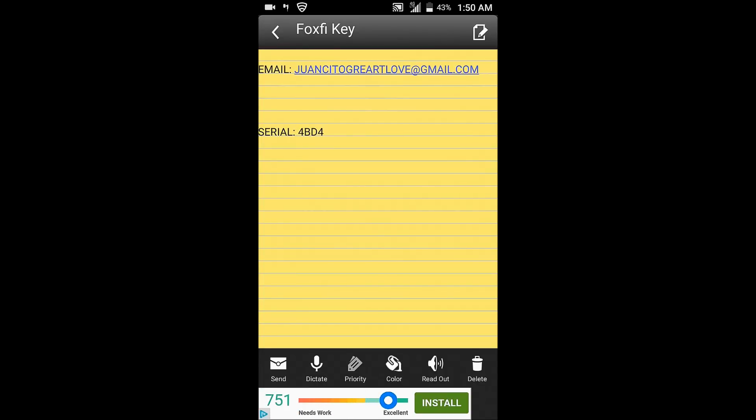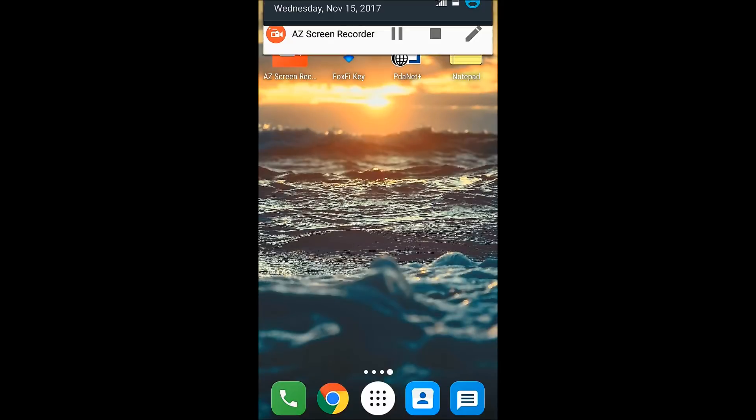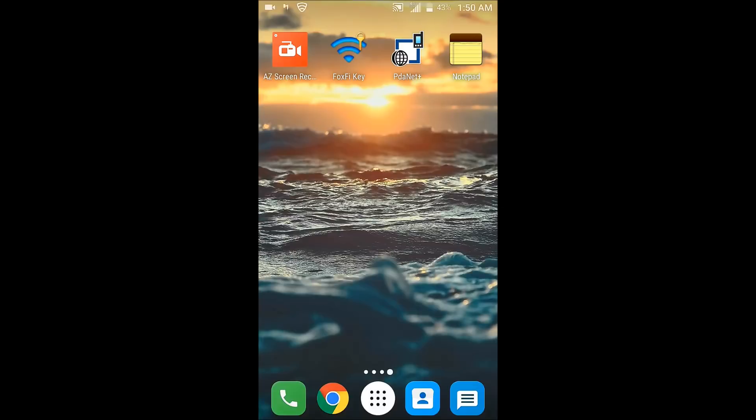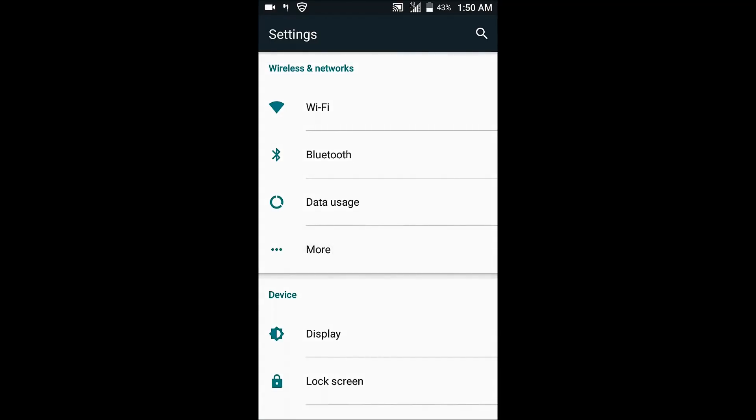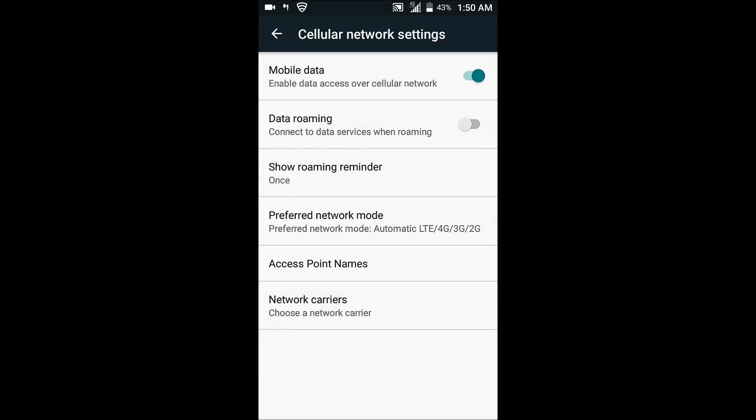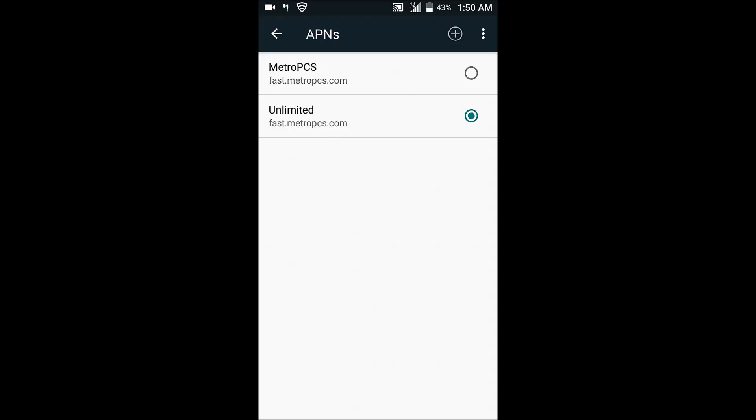After you have that, go into settings, more, cellular networks and access point names. This is a very important step here. I've been doing a lot more research and messing around with the settings and came up with this. Click the plus sign in the top right corner. I don't know if you'll have that on your phone, just click create a new APN.